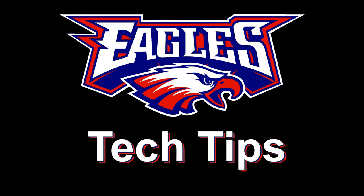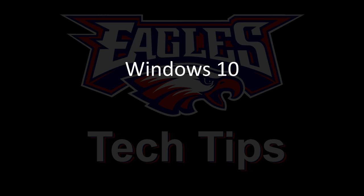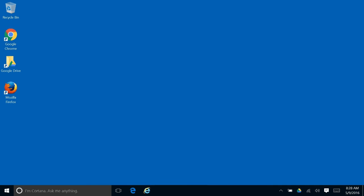This summer we're going to upgrade all of our computers to Windows 10. When you log into Windows 10, it's going to look familiar. You're going to see icons still on the desktop. You can pin things to the taskbar.